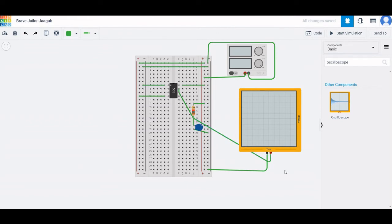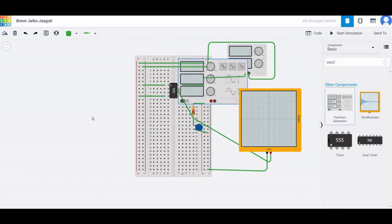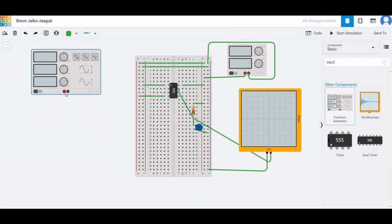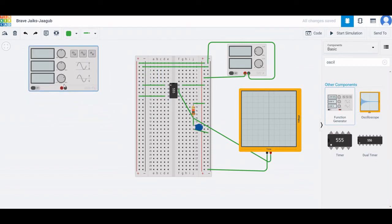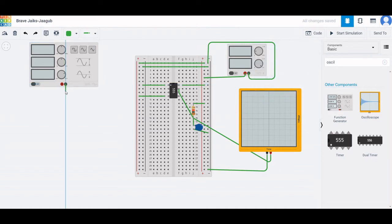Place a second oscilloscope and a function generator. Place the function generator as shown and connect the negative terminal to the negative rail, and the positive terminal to the positive rail of the oscilloscope.